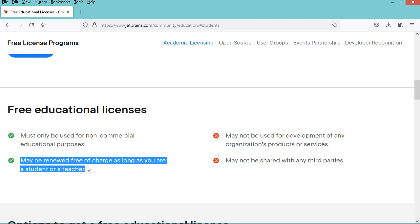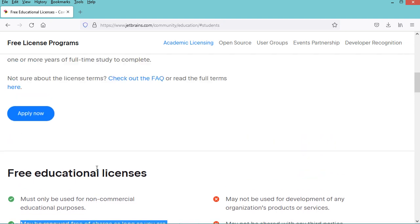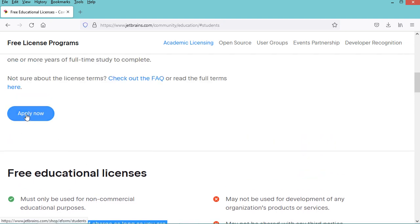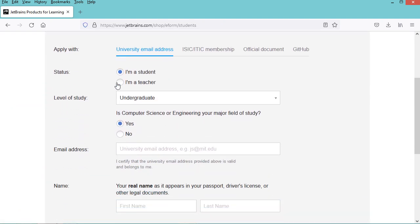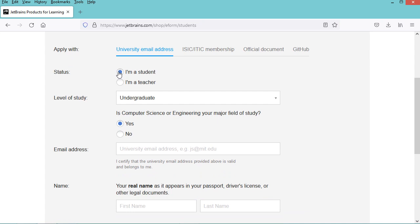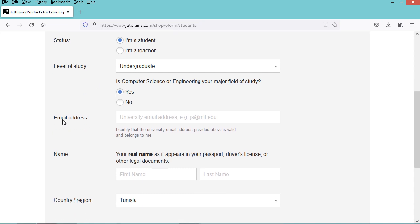Now let's click on this button. We need to complete this form. If you are a student, select this option, and if you are a teacher, select this second option. We need to provide the email address, and it should be a university address.